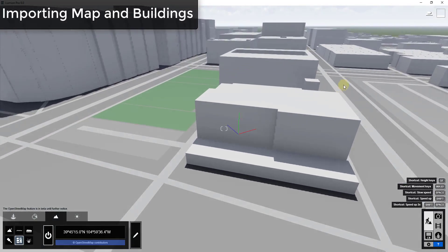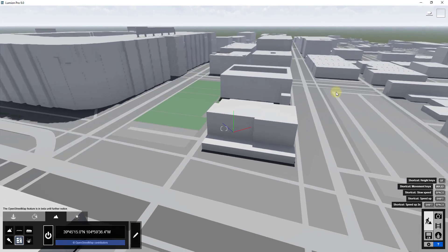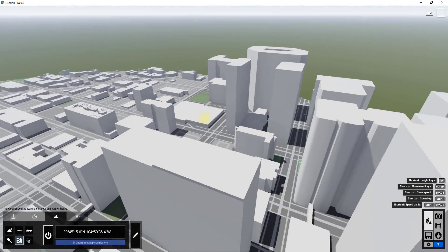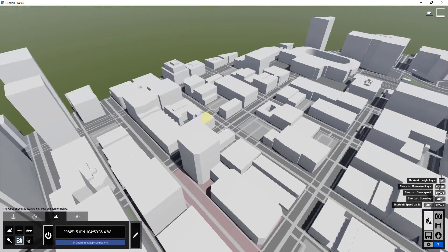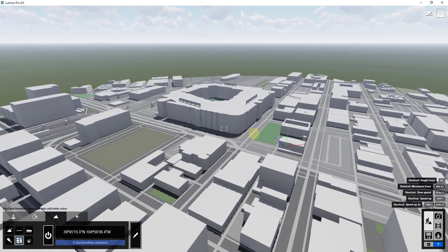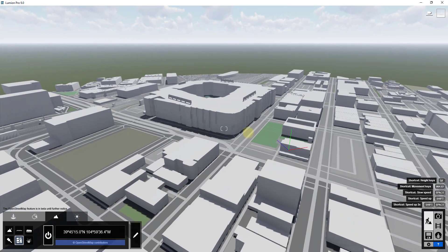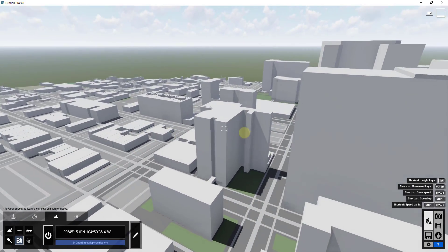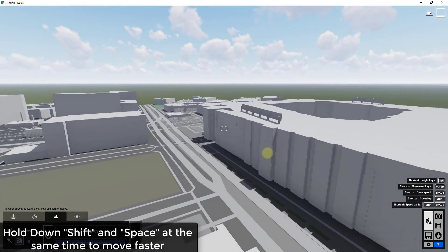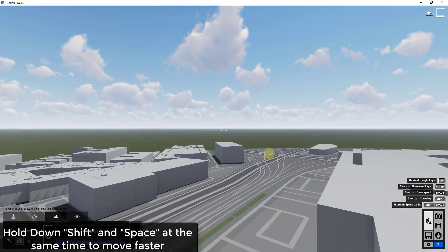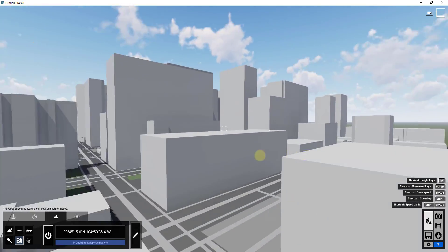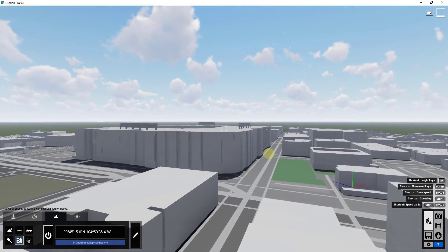I'm just going to zoom out a little bit. You can see how that brought in the buildings from this general area into your model. I'm holding the Shift key and using W, A, S, and D keys to move around. Because this is so big it's still kind of slow, so you can hold the Spacebar while doing that — I'm holding W, Shift, and Spacebar to really speed up moving around.